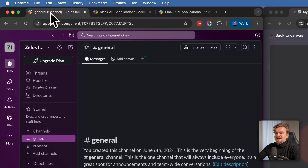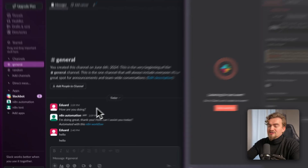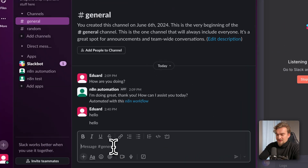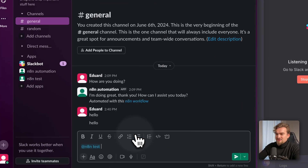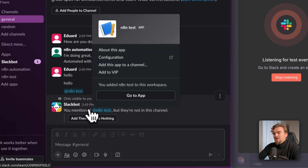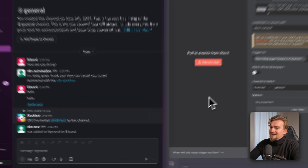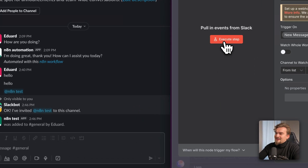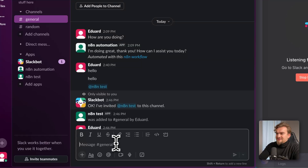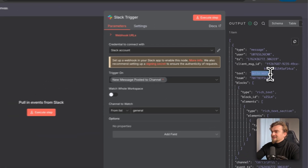If you go back to Slack and type 'hello' it still won't work, because you need to add your agent to the channel. Type 'add' and select your agent, then send the message. You'll receive the option to add this app to your channel — click 'Add them'. Now our trigger got activated. Click Execute Step again, type 'hello world', send the message, and you can see we received 'hello world' here in n8n.